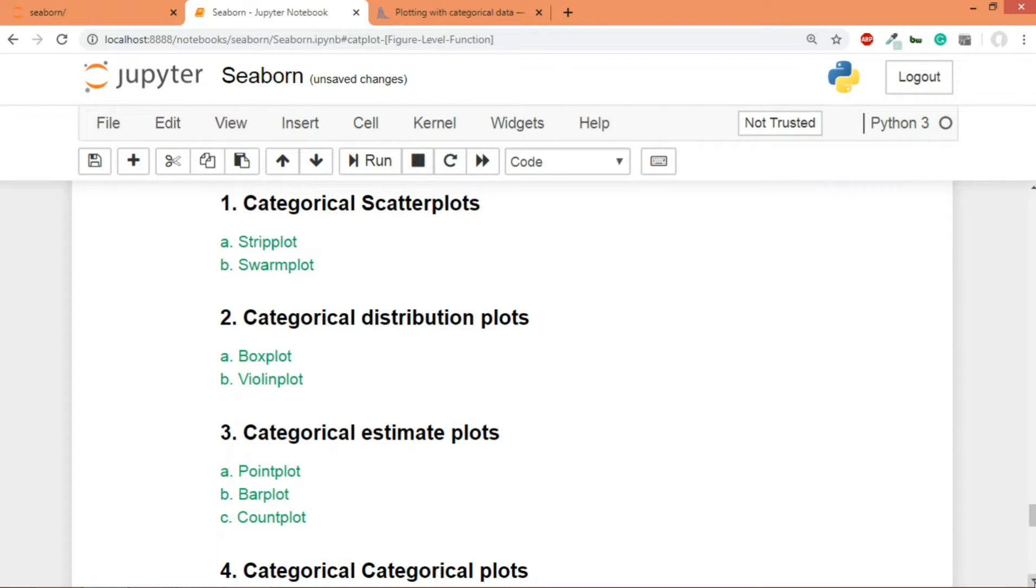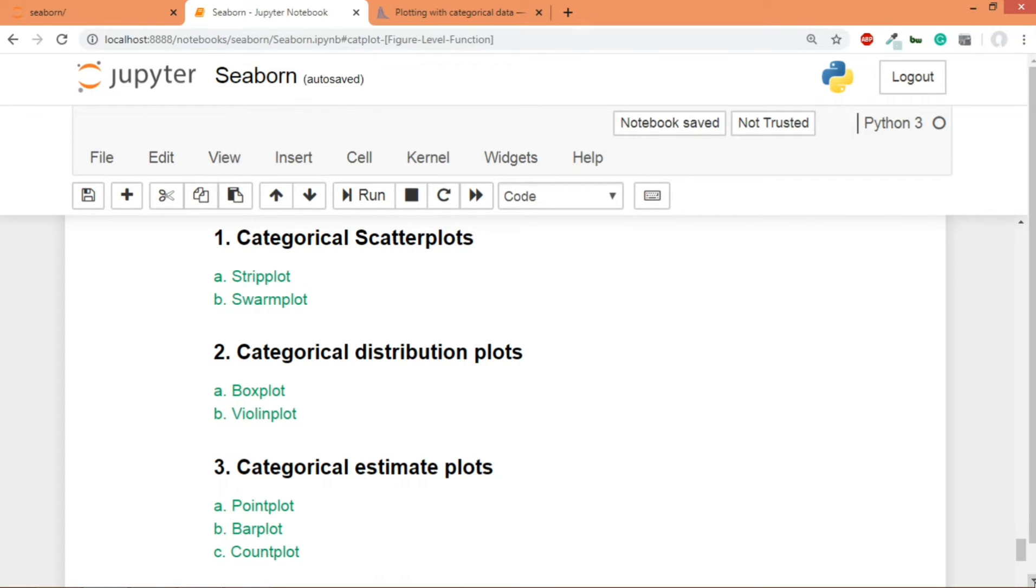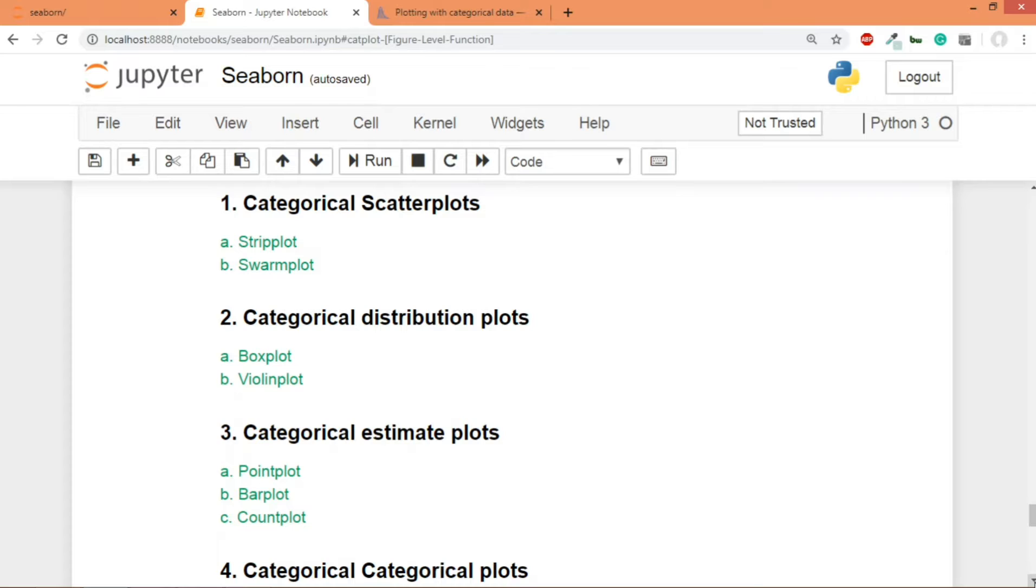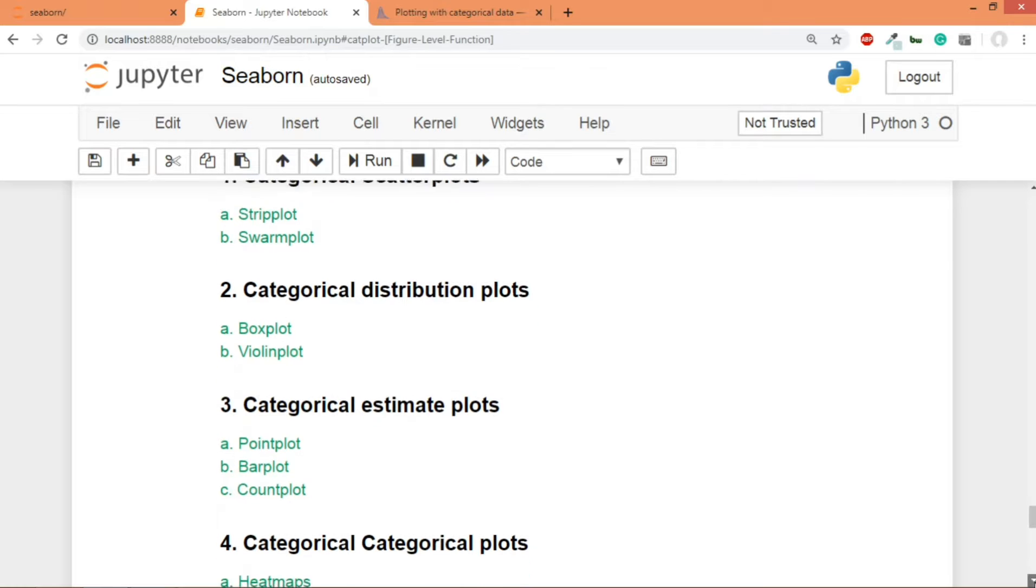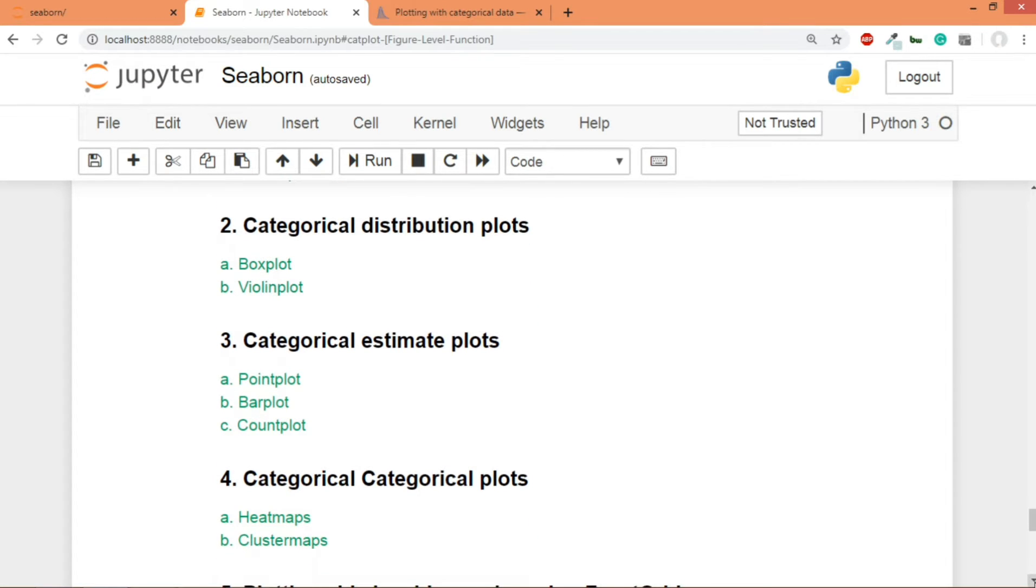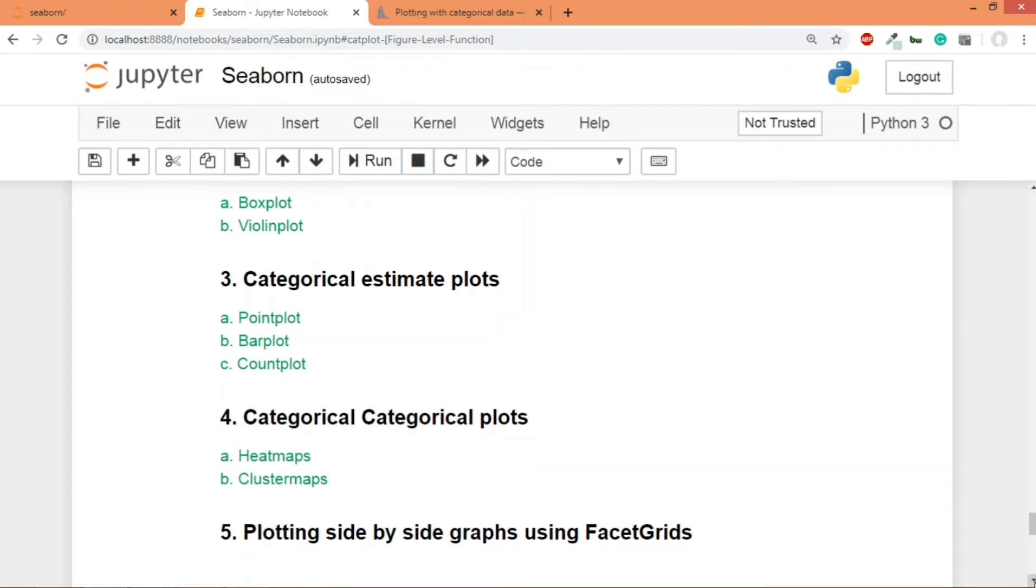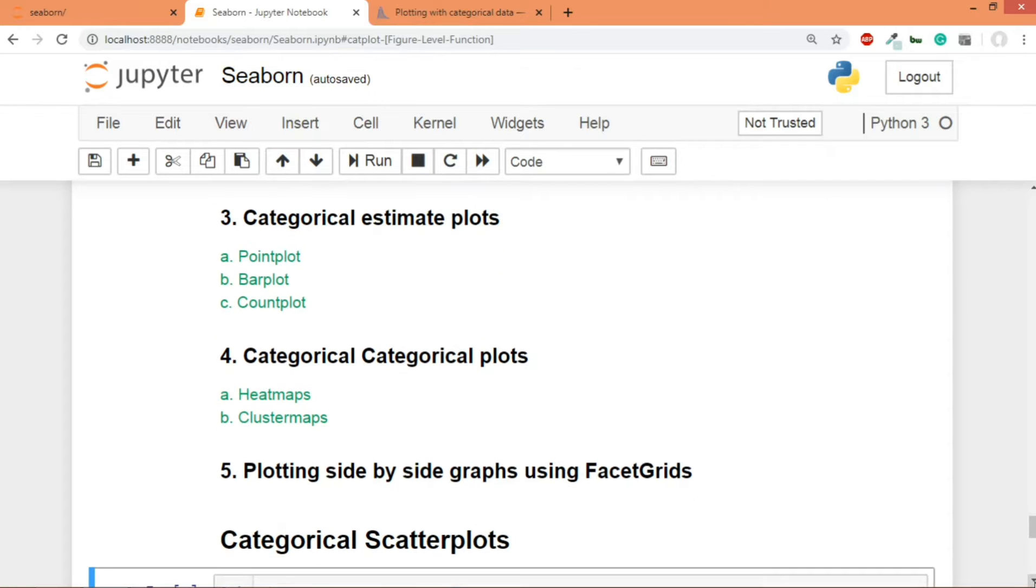The second thing that we will cover in this segment would be categorical distribution plots, and this includes box plot and violin plot. These two will be covered in the next video. The third thing inside categorical data or categorical plots is categorical estimate plots like bar plot, count plot, and point plot. And the last one is categorical plots which includes heat maps and cluster maps. And finally, in the last video of this segment, we'll again plot side-by-side categorical graphs using facet grids.